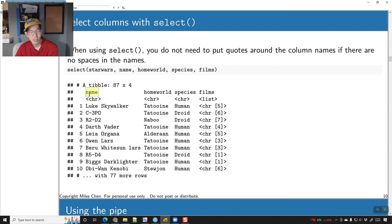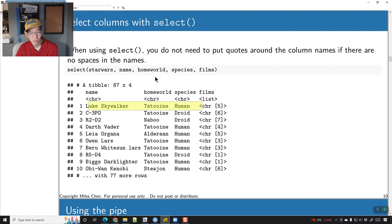As long as there's no spaces in the name, you don't need to put quotes around the column names. So if we wanted to select the columns name, homeworld, species, and films, we can do that and we will select these four columns.